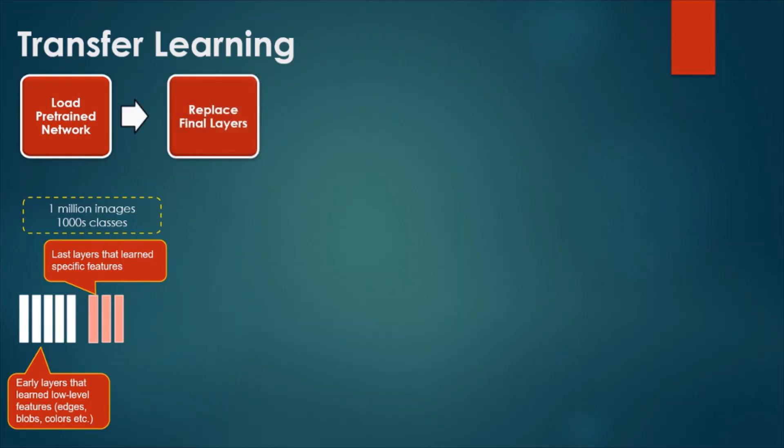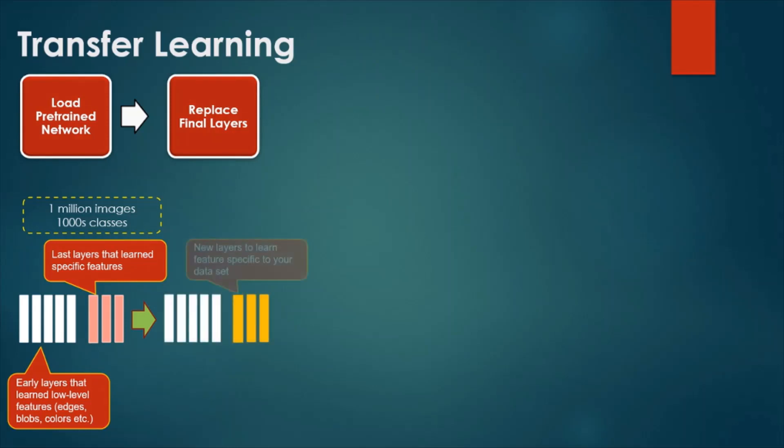The second step in transfer learning is to replace the final layers by your own layers. These layers will learn features specific to your own dataset. In our problem, these layers will learn features specific to satellite image classification dataset. These layers can be trained for a few classes using less data.